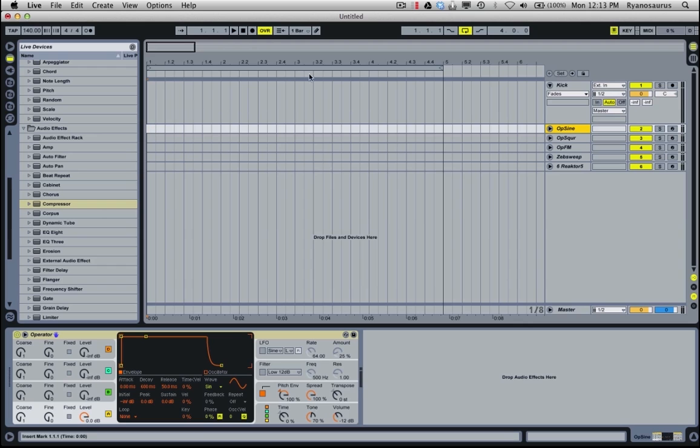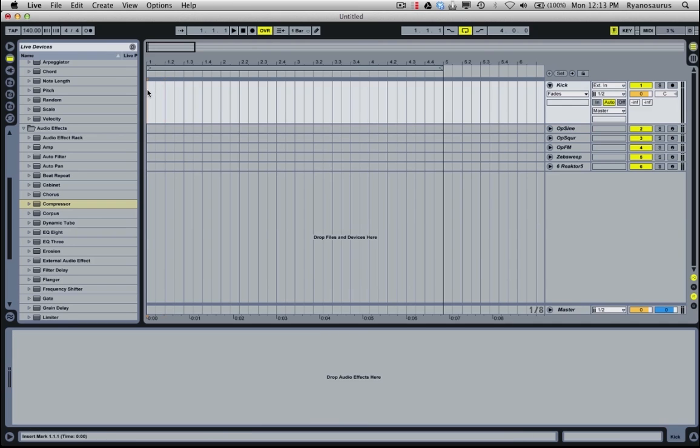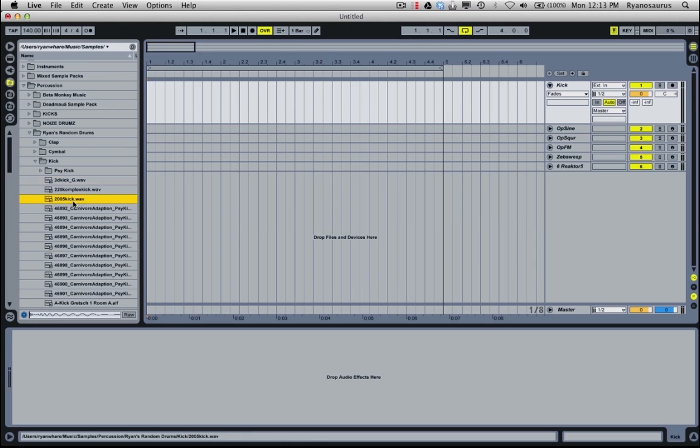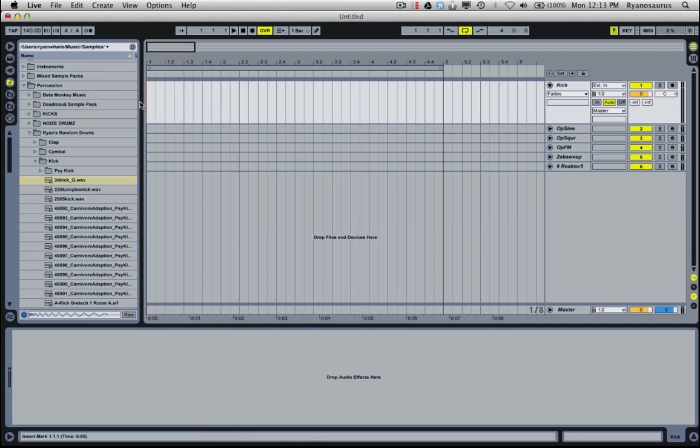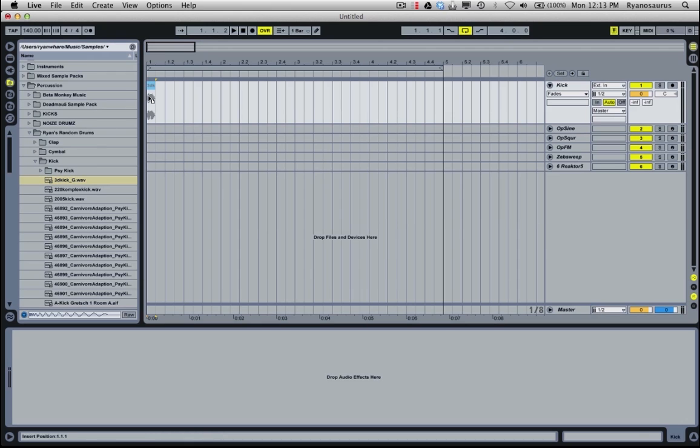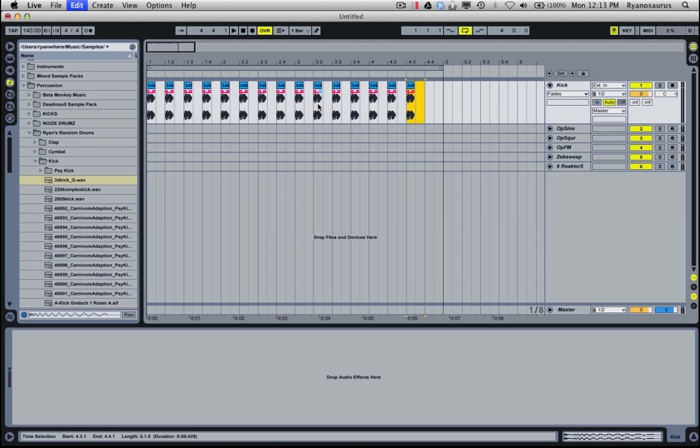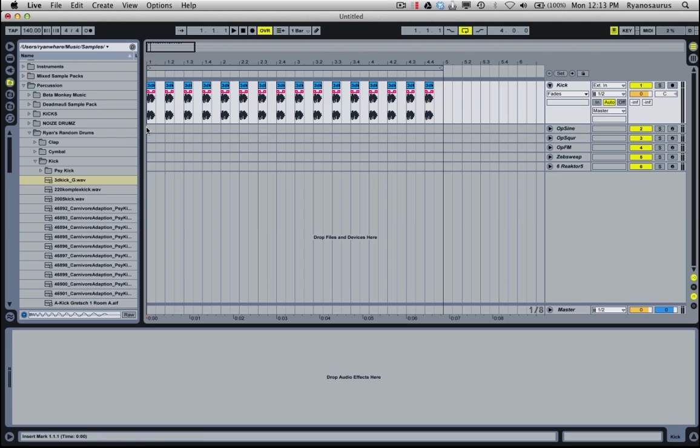So what I've got in this project here is just an empty channel that I've called kick, which I'm going to drop a kick drum into. Let's just take a random one here. And I'm just going to push him over to each note, just get a standard side trance pattern going.